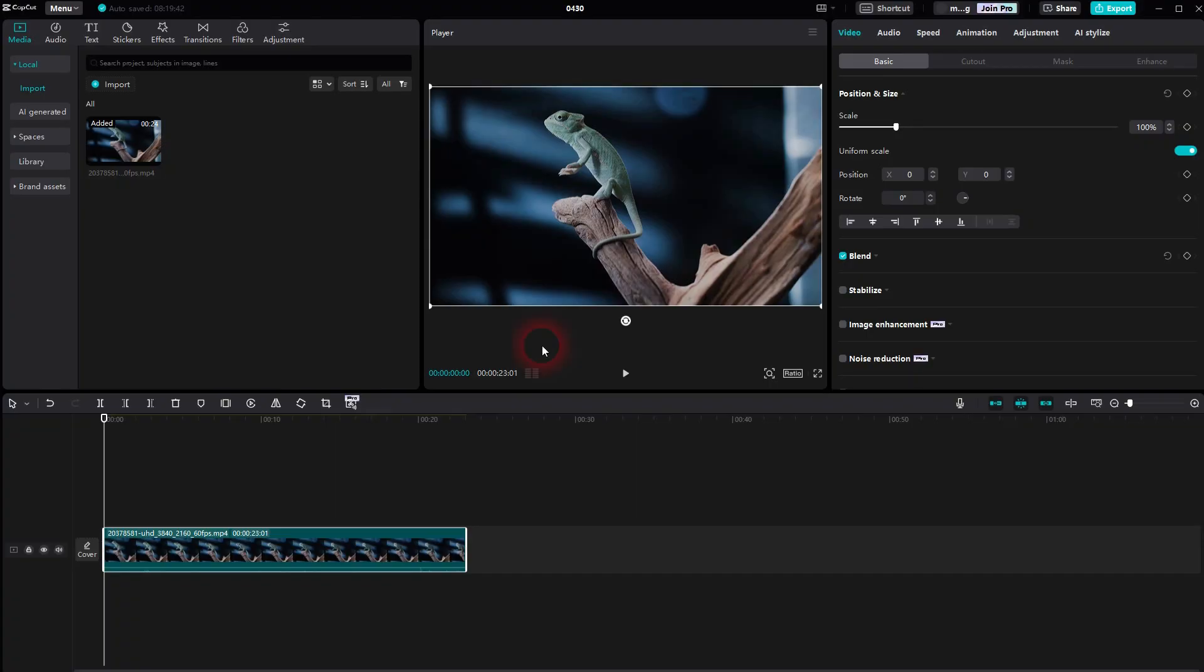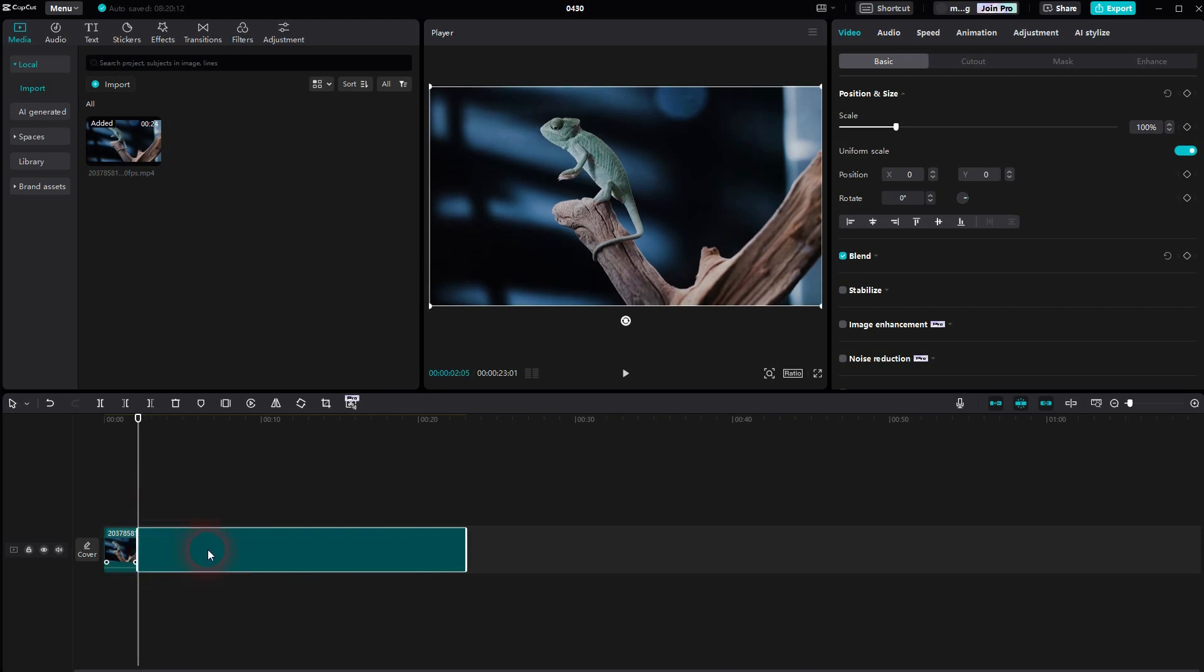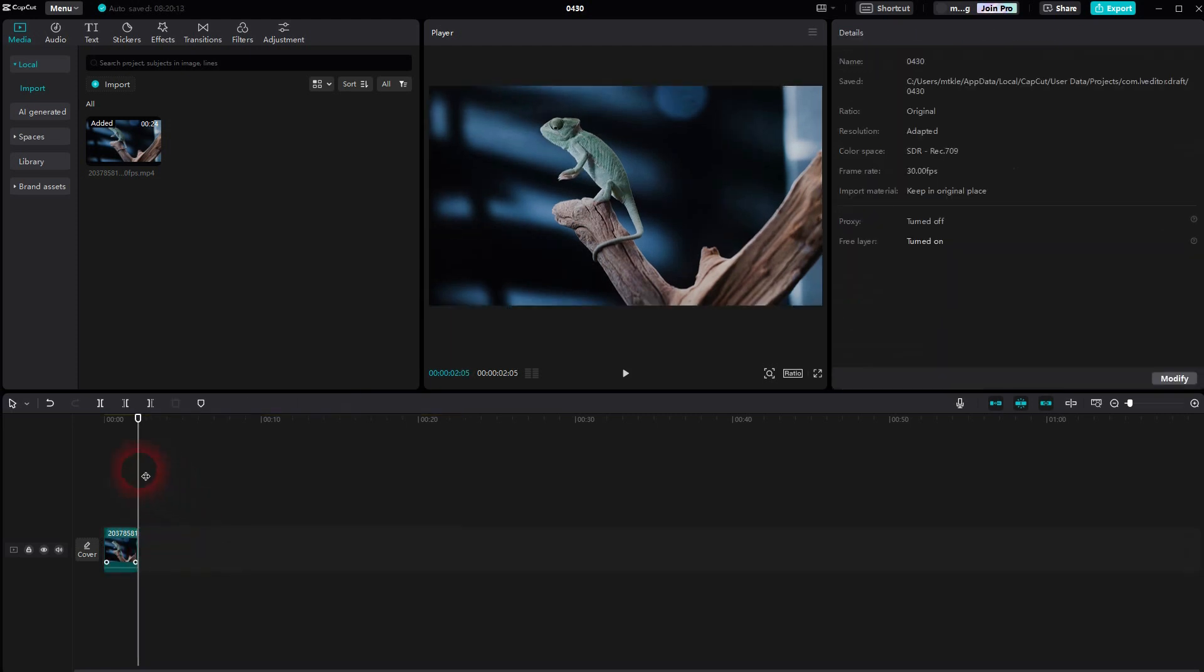When we're back to CapCut, let me show you a simple TV turn-off effect. We'll position it at the end of our clip, so let me make this a bit shorter using the split tool. B is the shortcut key for it.